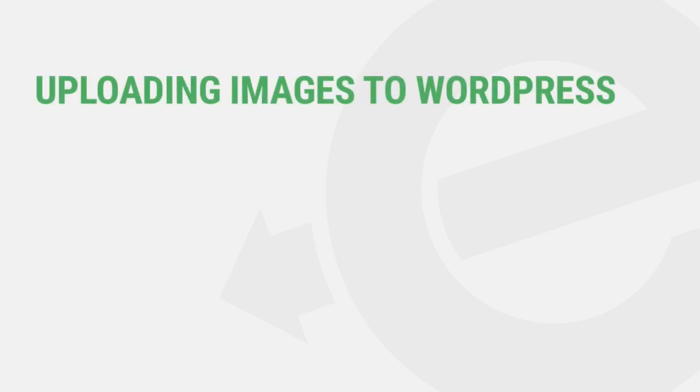In case you don't have any existing images in your media library to work with, let's briefly talk about uploading images to your WordPress site. There are a few different ways that you can go about this, so let's jump in.